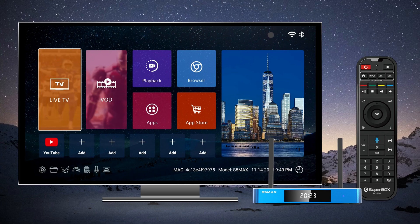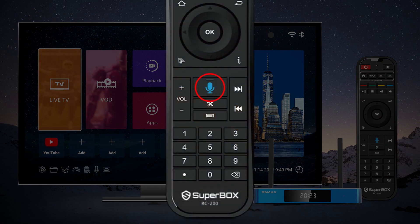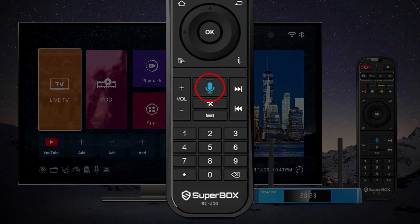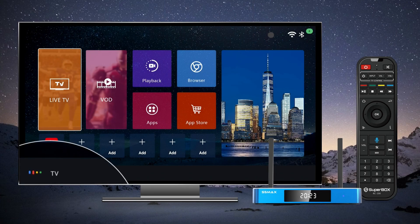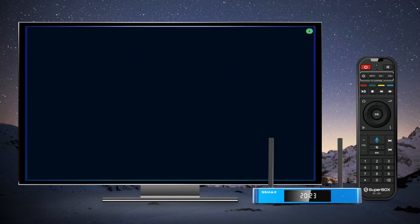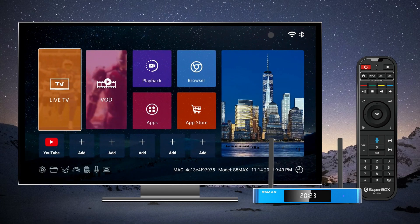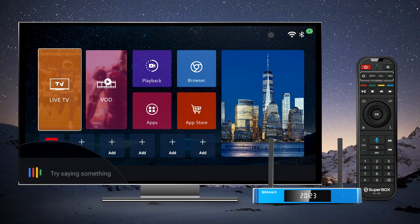First, we can hold the mic button on the remote and say commands like TV, watch TV, or open TV to open up the Blue TV app.